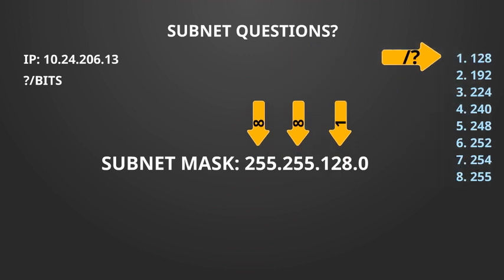Now if we push this to the right we can easily work out the number of bits. The first octet has 255 which means we have 8 bits. The same goes for the second octet. The third octet has the value 128. If we look at our table that means it has 1 bit. If we add this all up we have 17 bits in total.